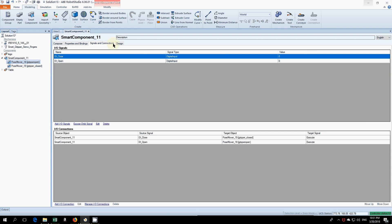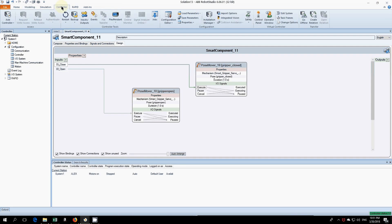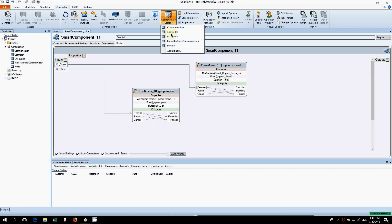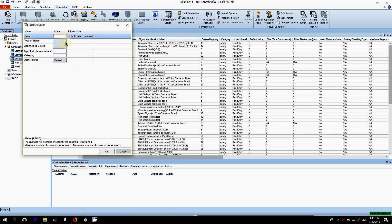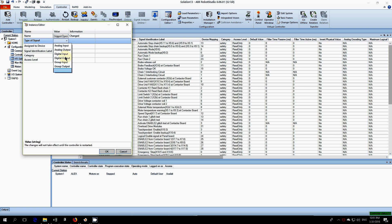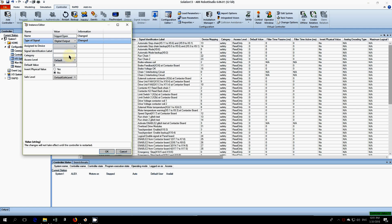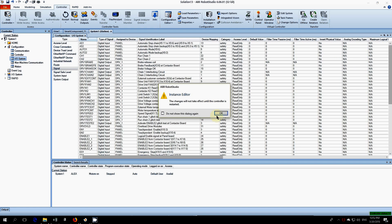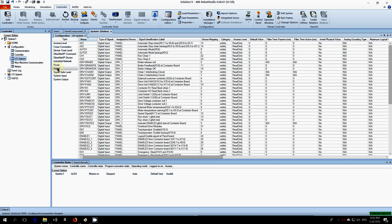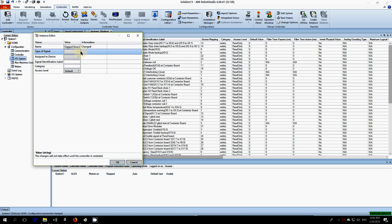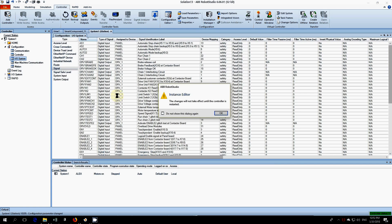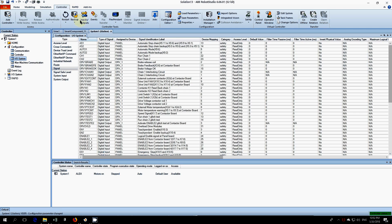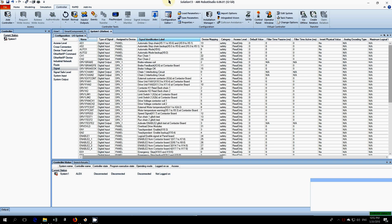What we want to do is trigger them by an output from the system. To create an output, we go to controller configuration editor, IO system, right click on signal and hit new signal. We'll call this gripper_open, make it a digital output and set access level to all. Click okay. This will ask us to restart. Again, right click signal, new signal, gripper_closed, digital output, access level set to all, and click okay. Now we can restart the controller. Click restart, it's a warm restart and click okay. Just wait for this to load for a couple seconds.